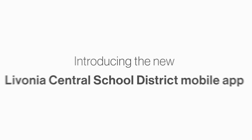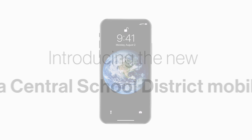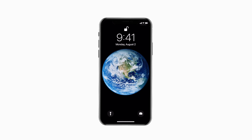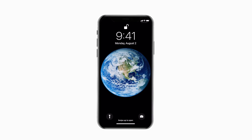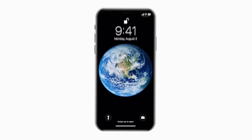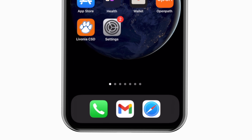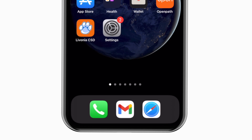Introducing the brand new app for Livonia Central School District on Android and iPhone. It's everything Livonia CSD in your pocket.